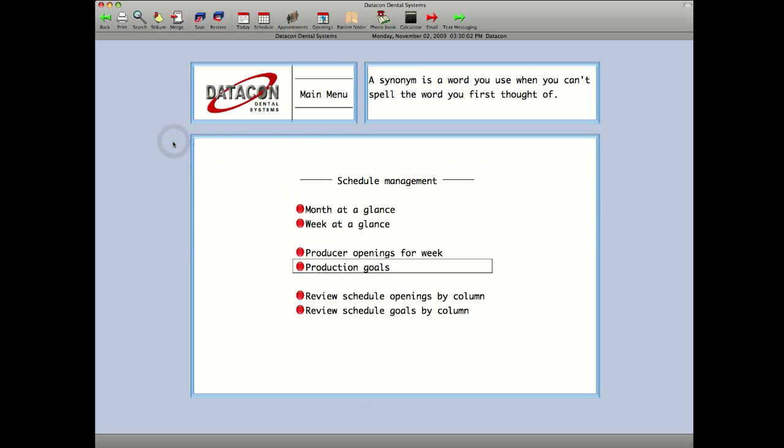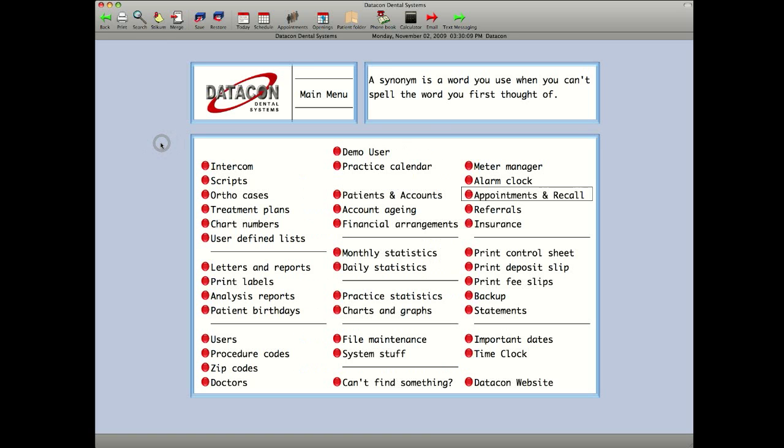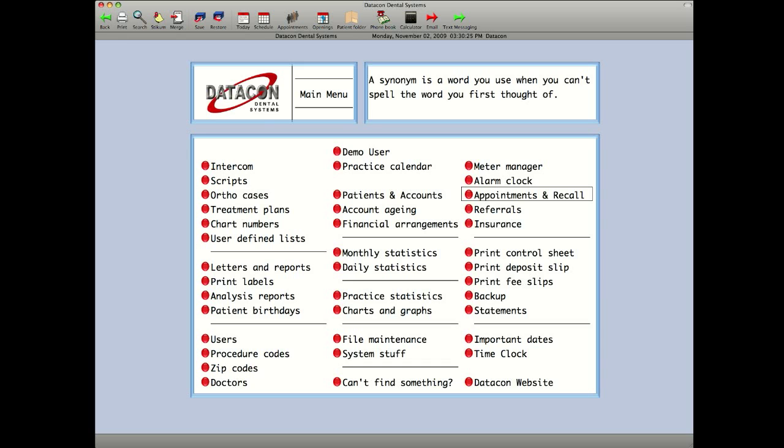Scheduled views have been designed so you can see just a schedule that has the hygiene columns, or if you have multiple doctors that work with specific hygienists, you can have that doctor column displayed with a certain hygienist. This can also be set up by day, so if the doctor works a day with one hygienist and another day with a different hygienist, it will display just those particular columns.